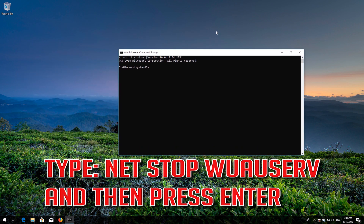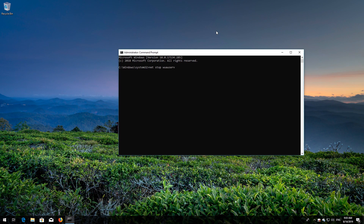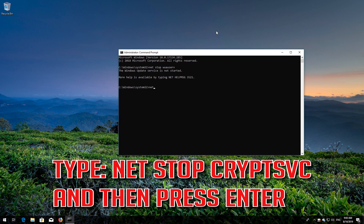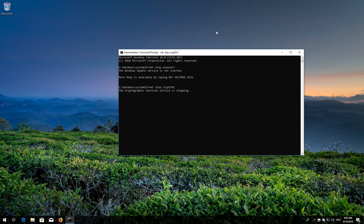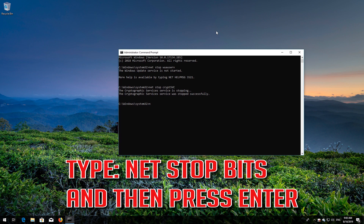Type "net stop wuauserv" and then press Enter. Type "net stop CryptSvc" and then press Enter. Type "net stop BITS" and then press Enter. Type "net stop msiserver" and then press Enter.